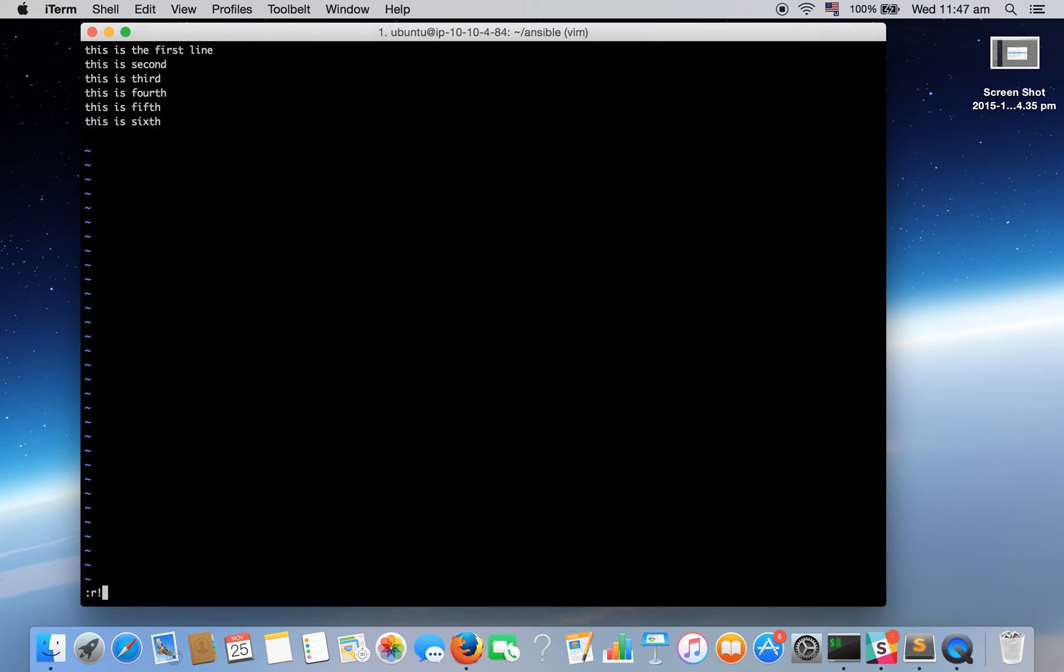You can basically type the commands. I want the date to be inserted right at the bottom. So the way it should be R exclamation date and hit enter.